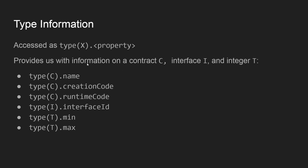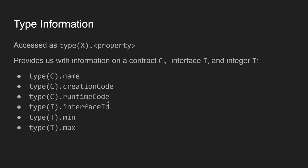So how it works is we would use a type operator, and then in parenthesis we would give a contract or an interface or an integer. And in case of a contract, as in these first three cases, we could find out contract name, creation code, and runtime code.